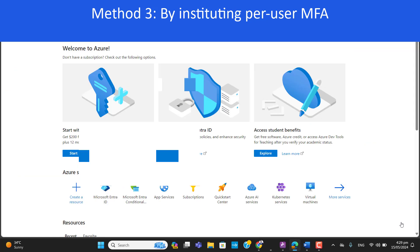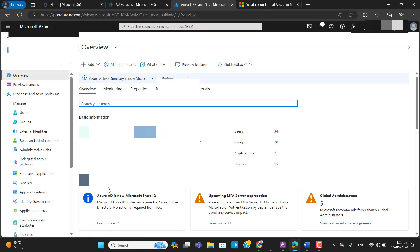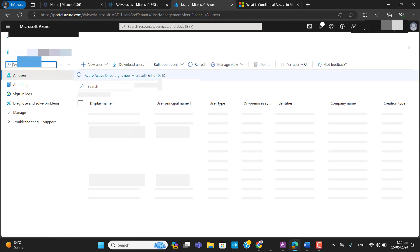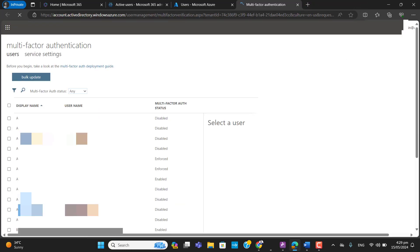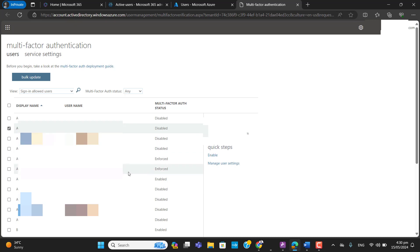The next method of enabling MFA is per-user MFA. Go to the Azure portal, then Microsoft Entra ID, then Users, and you will find the 'Per User MFA' option there. In per-user MFA you can see that MFA is disabled for some users, enforced for some, and enabled for some. You can enable or disable it one by one for the users you want.